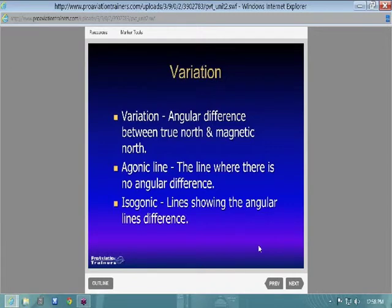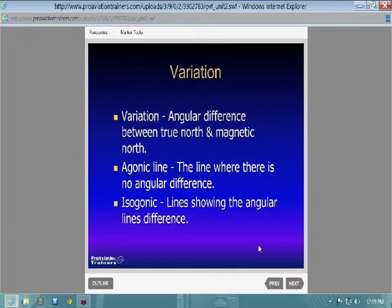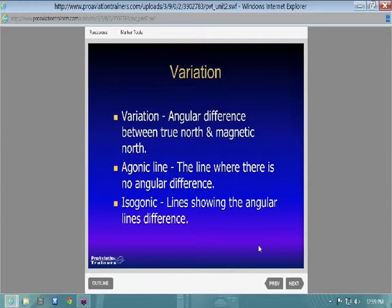We navigate using true north, which is fixed — lines of latitude and longitude. When you get into cross-country flight planning, you plan off of those lat and long lines. Those are fixed, but you navigate by your compass, by magnetic heading. The variation lines are the differences corrected to true north. An agonic line is where there's no angular difference, and isogonic lines are your lines of variation.